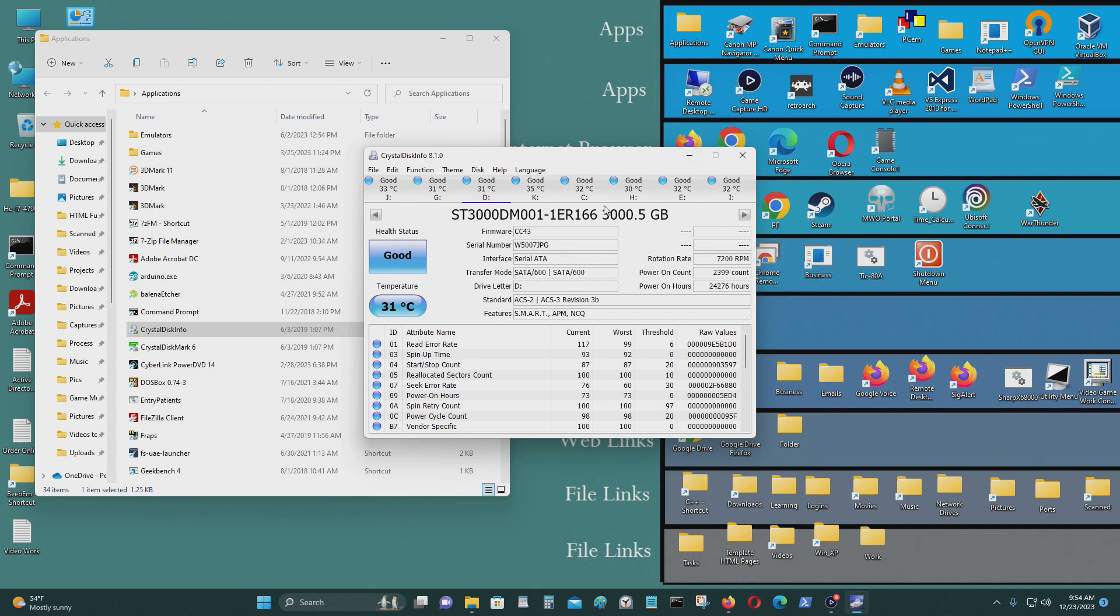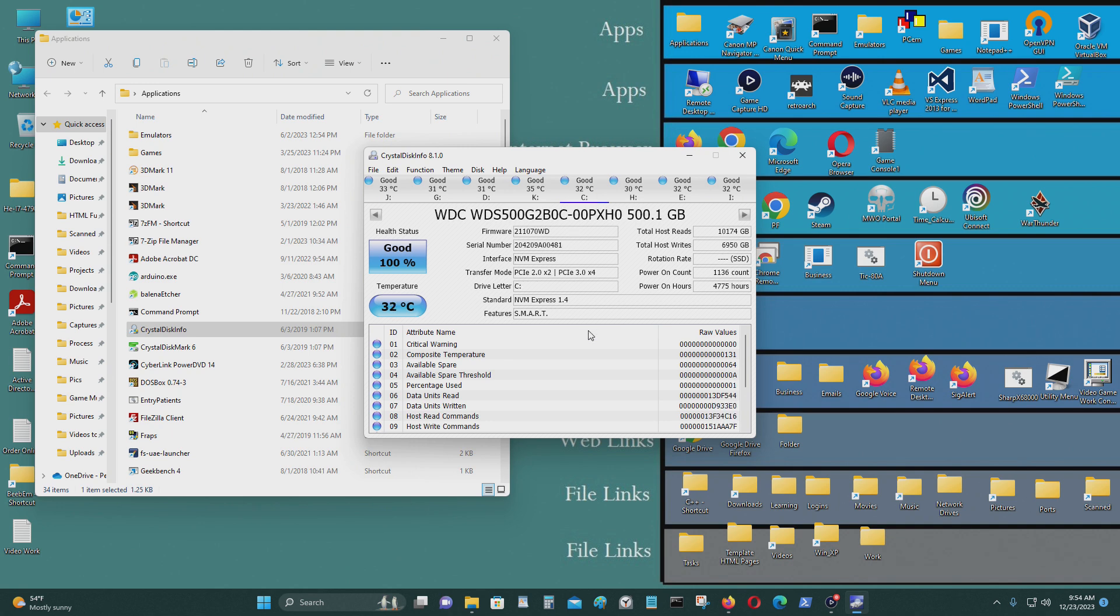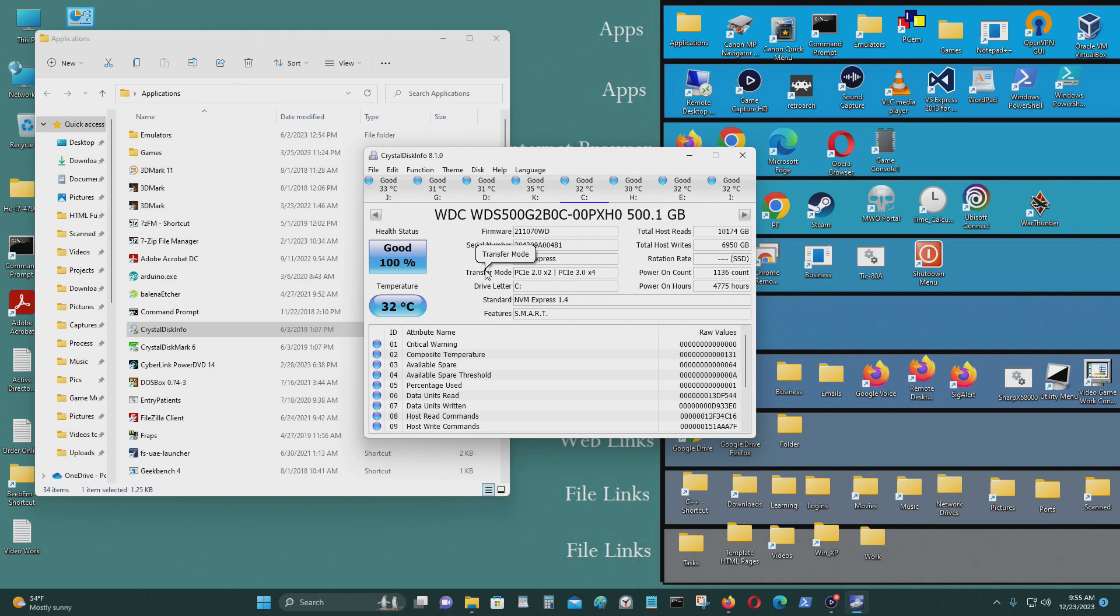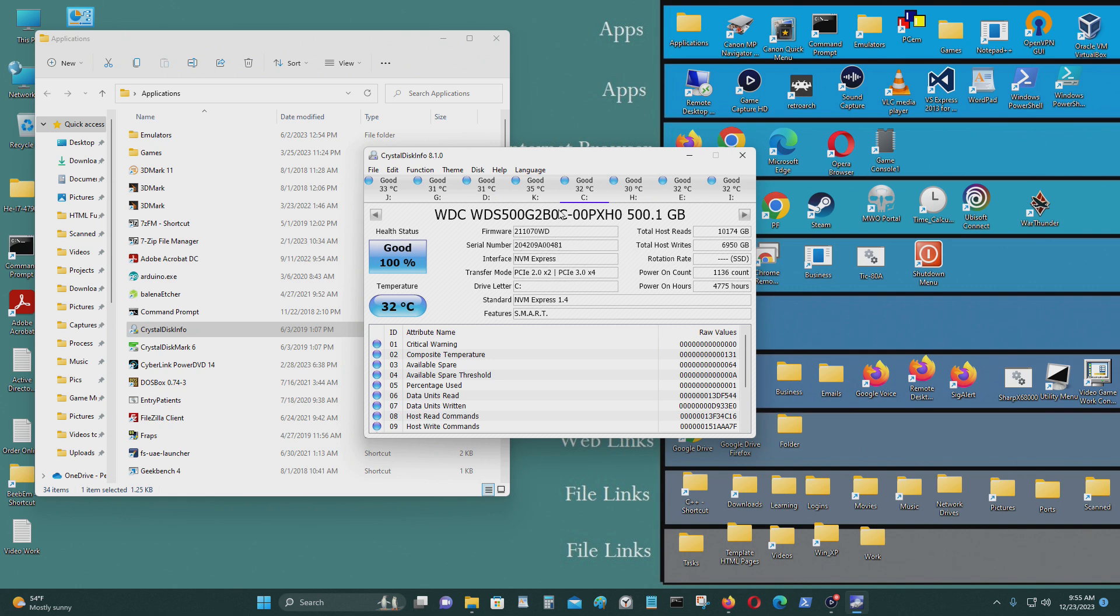For the C drive, this is the most you can get from that M.2 NVMe port after I did the BIOS update. I'm only able to get PCIe 2.0 by 2. That's about 500 megabytes times 2, so 1 gigabyte. When I benchmark this drive, I'm able to get about 840 megabytes per second.